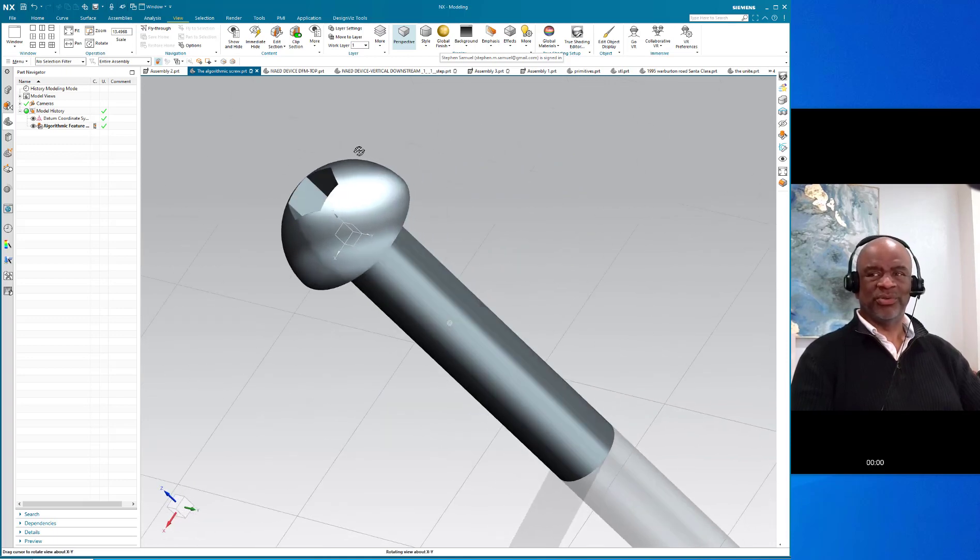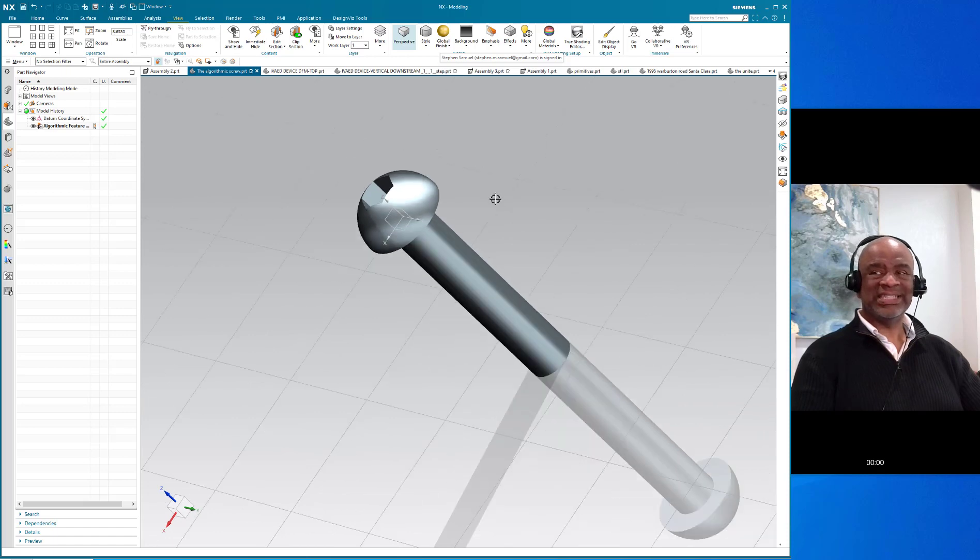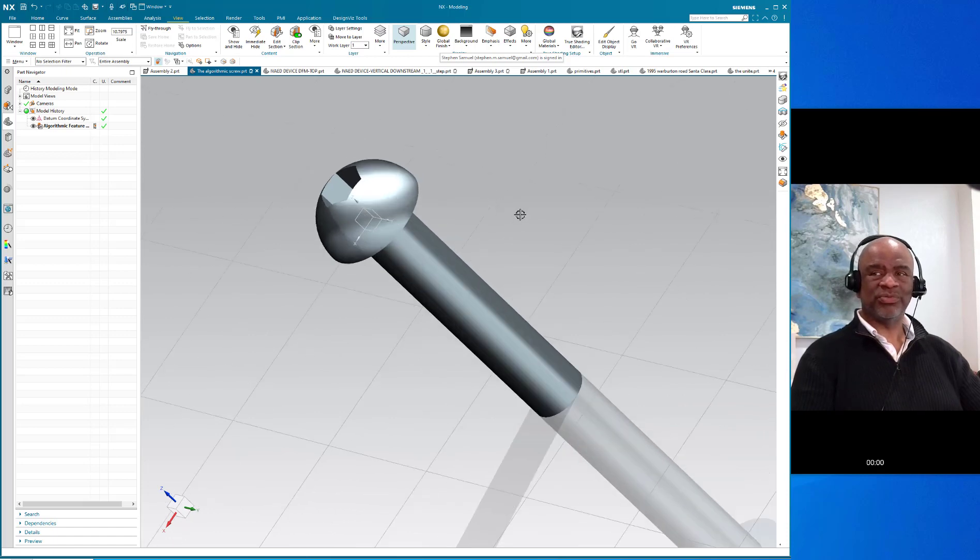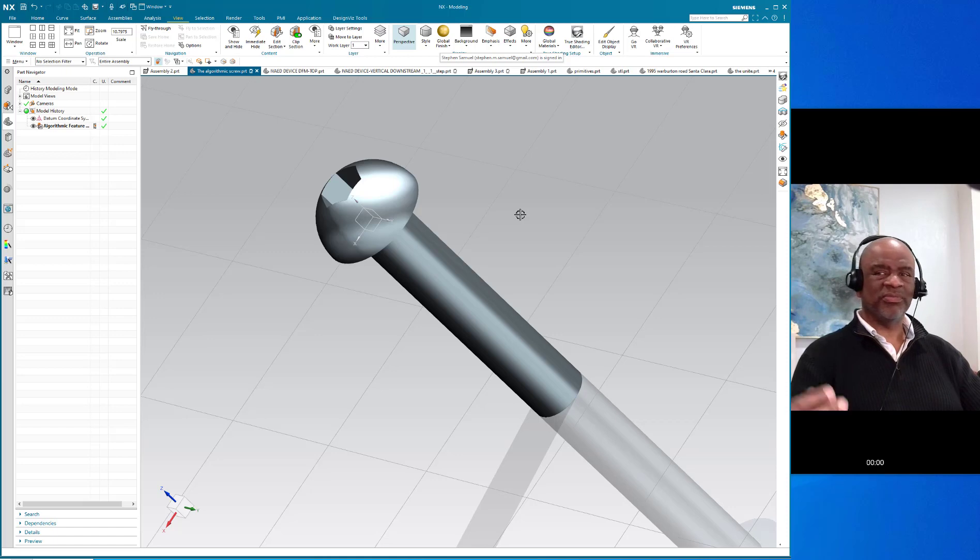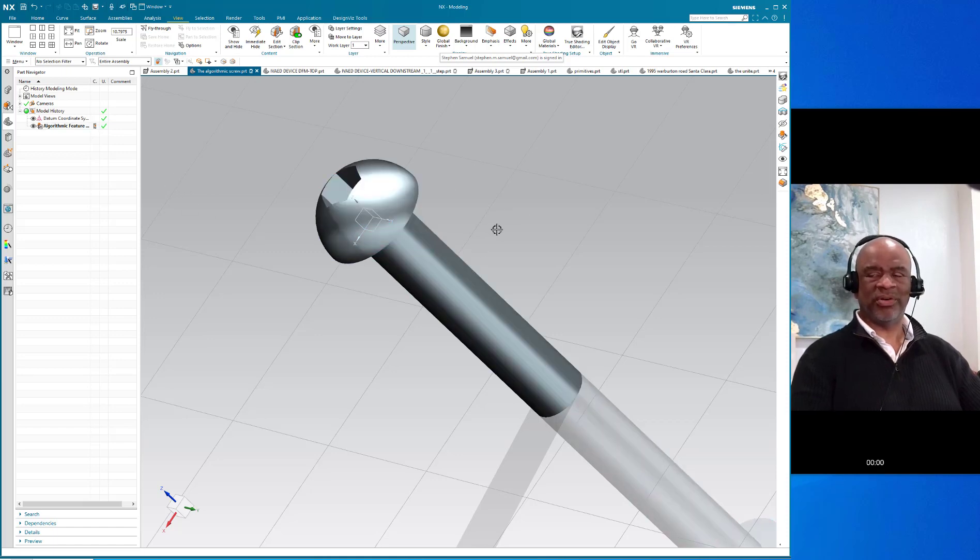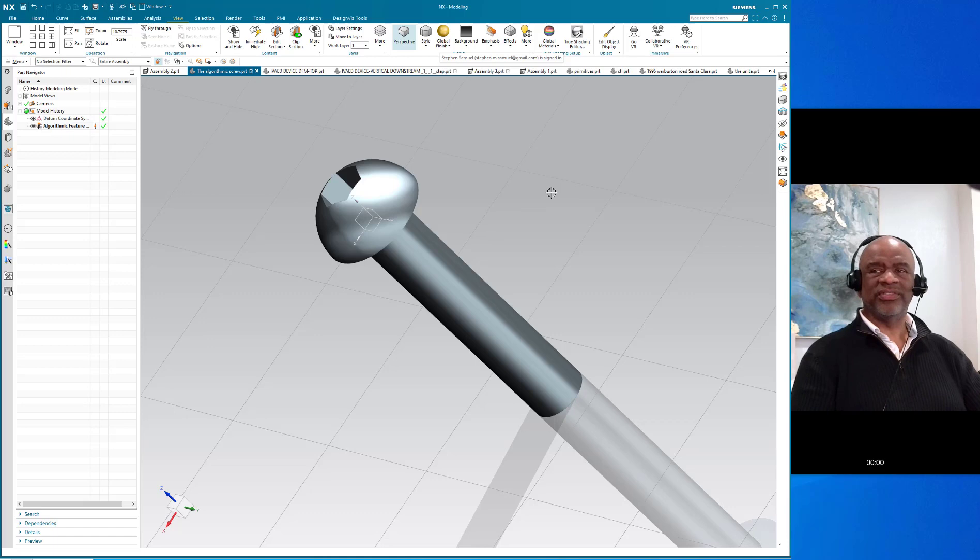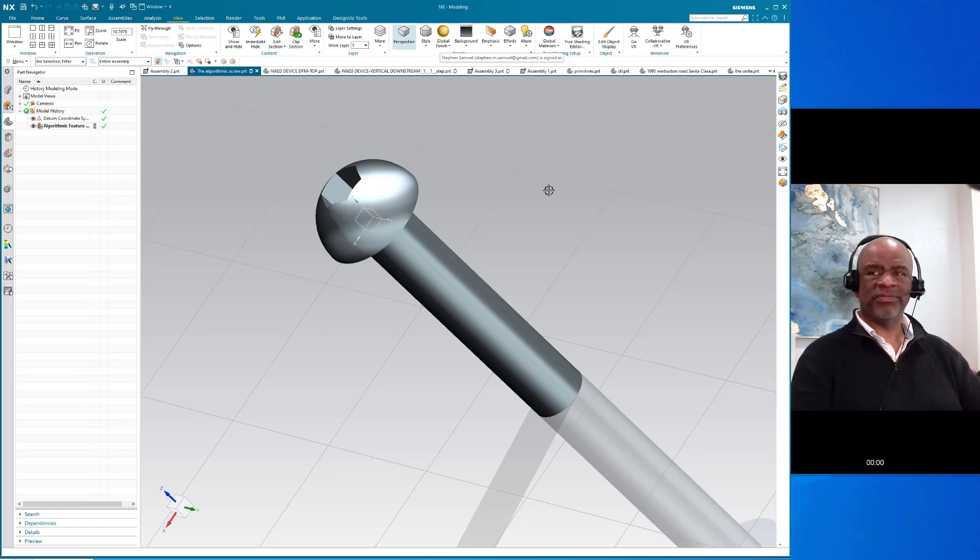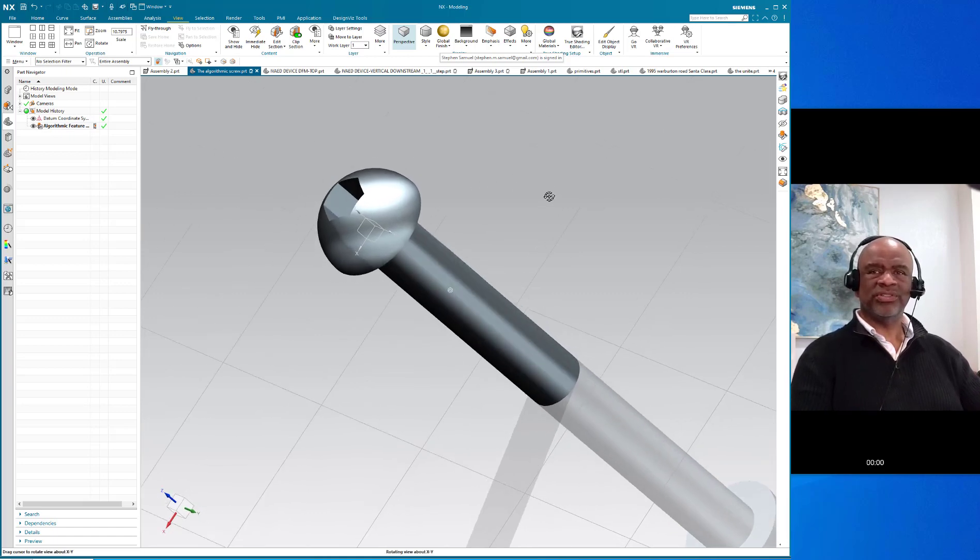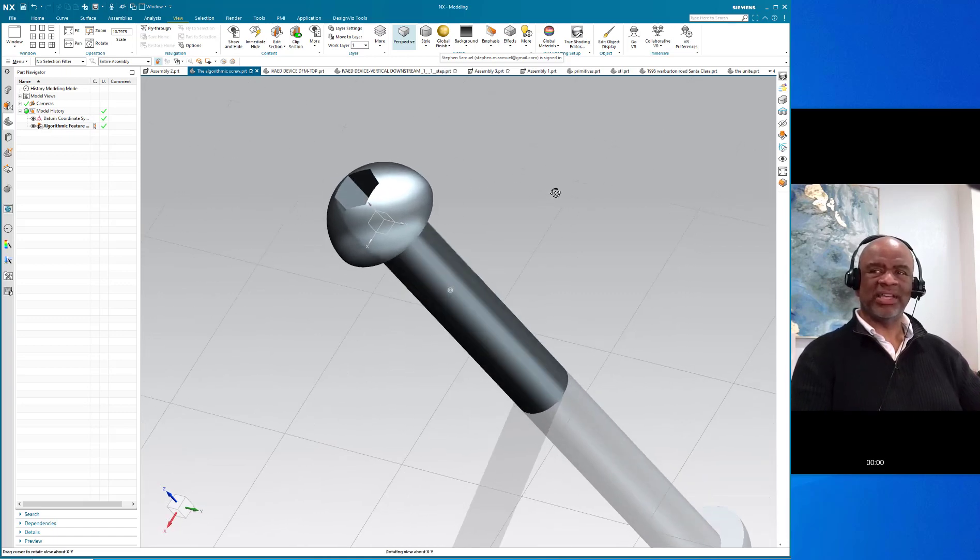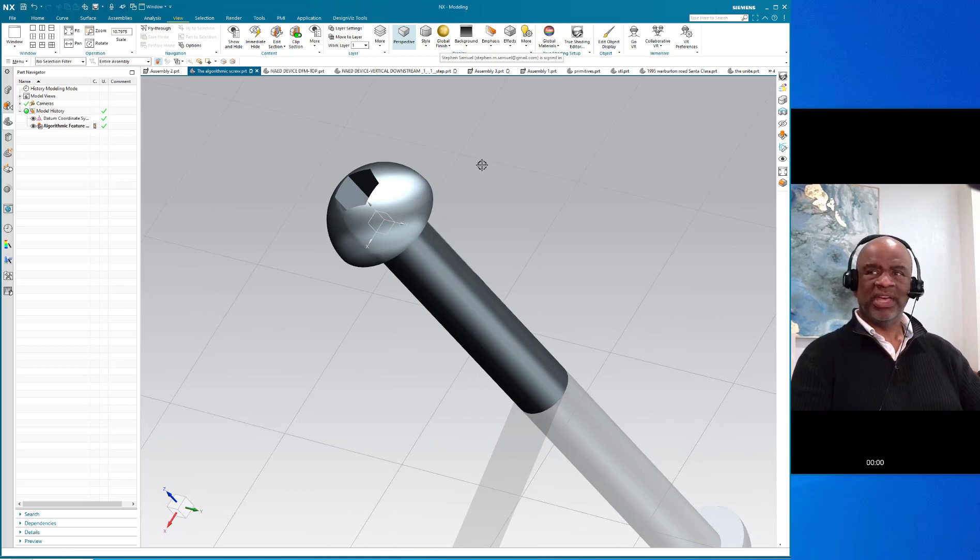To do screws when you do assemblies, it's really important sometimes to put the fasteners in. But in many cases, if you get them from McMaster-Carr or someplace, they have the threads in them, so that slows you down and it's not necessary. This algorithmic feature can be used to get a whole bunch of different screws.